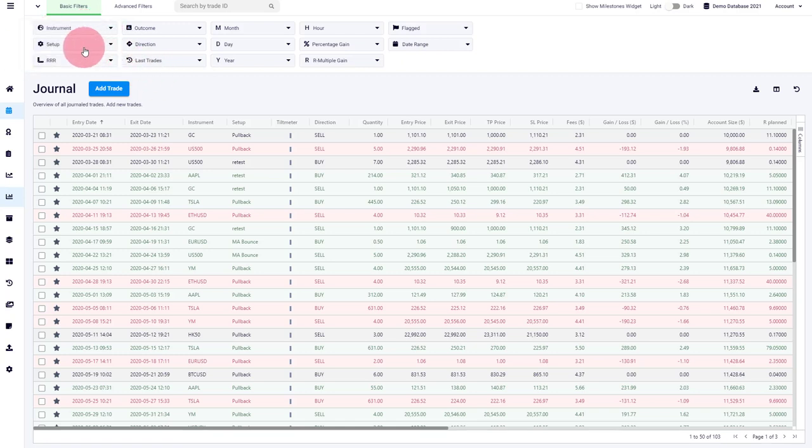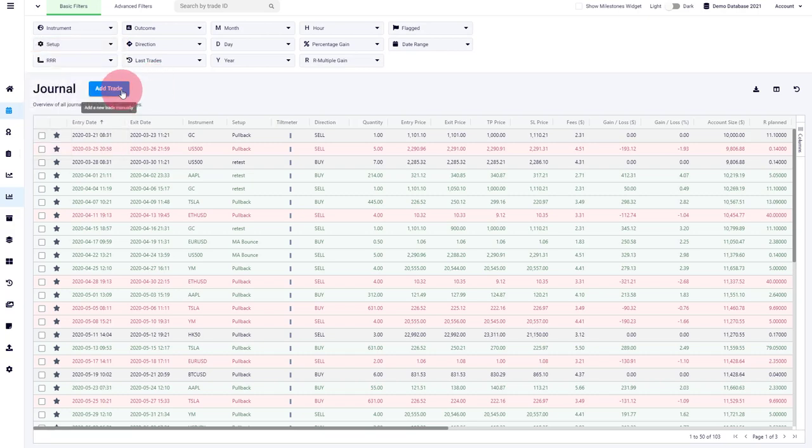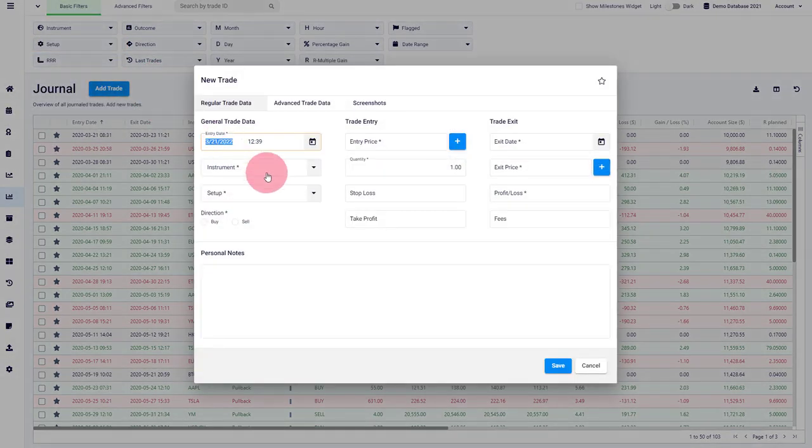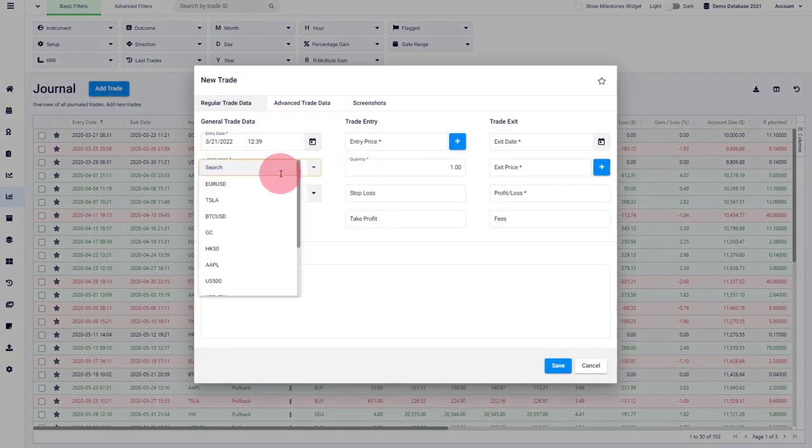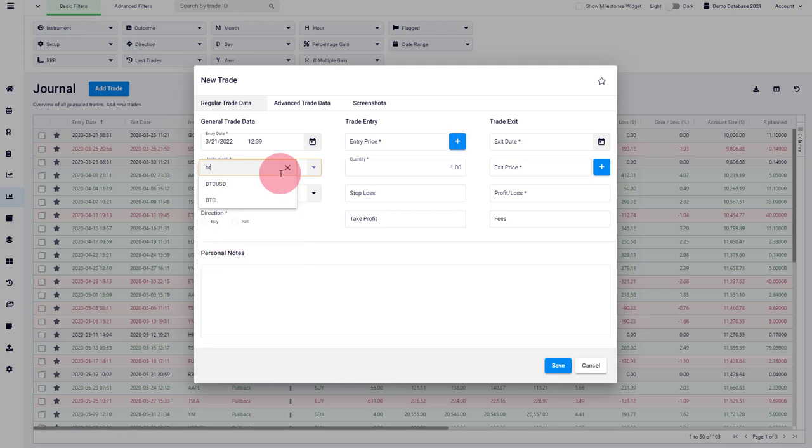This is also available for the setups. Also, you can find it easier when you add a new trade. So if you wanted to search an instrument when you're adding a trade, you have the same search option now for instrument and also for settings.